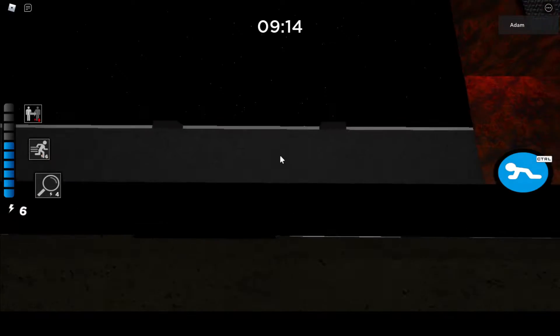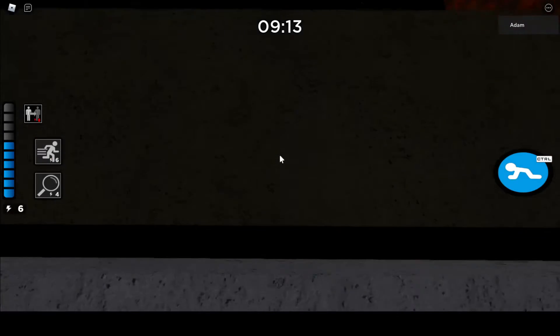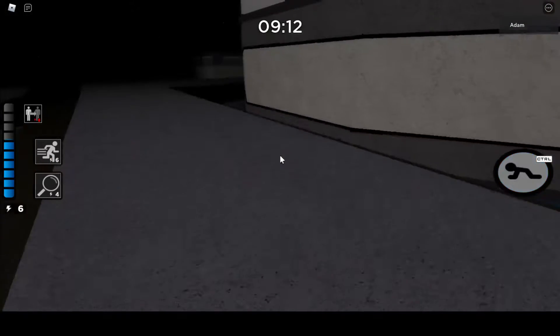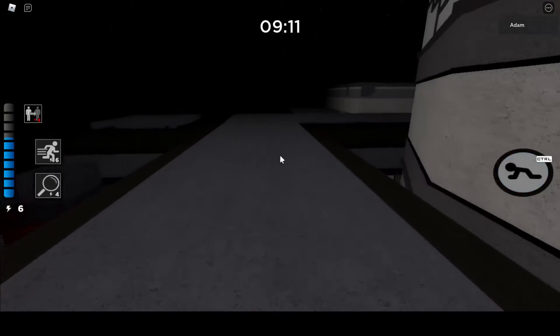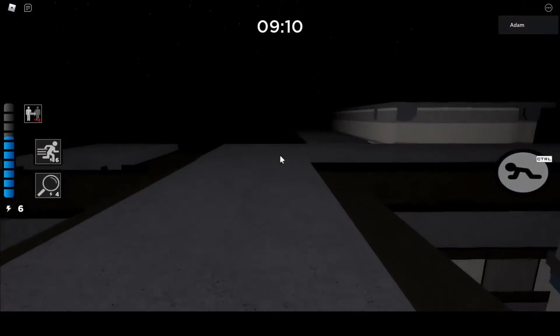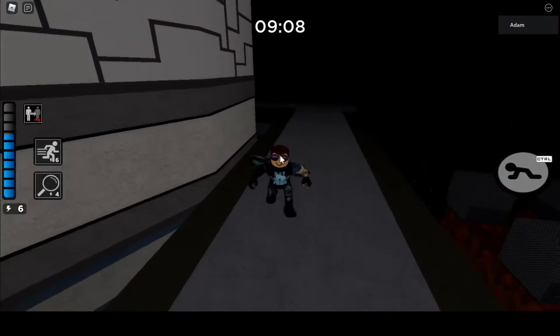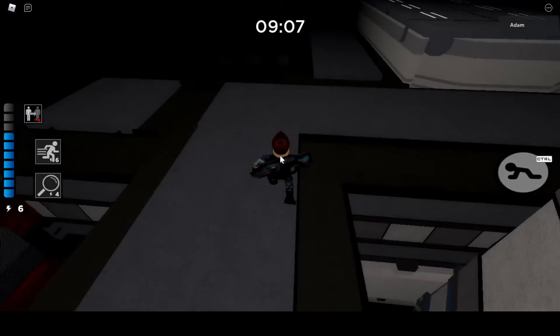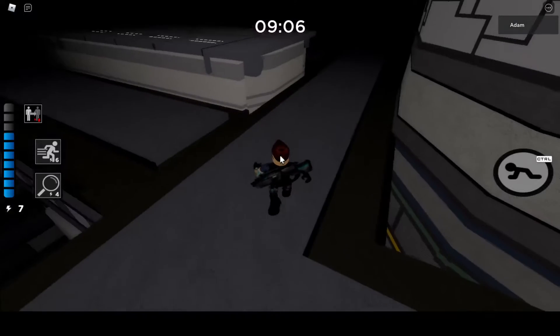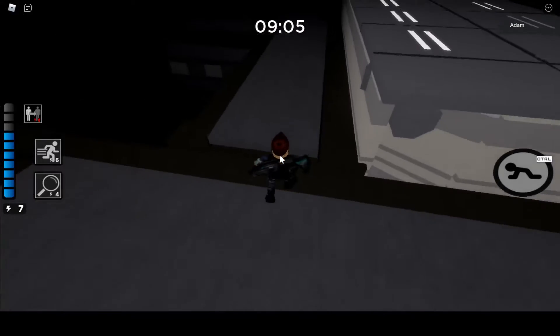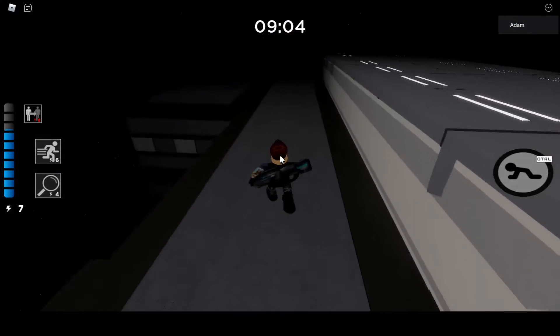So you want to go forward, backwards, forward, backwards, forward, backwards, until you eventually make it up. And now we're on top of the map.